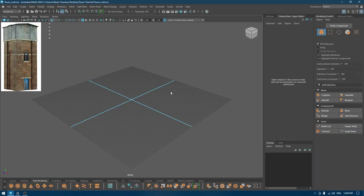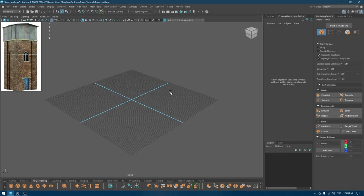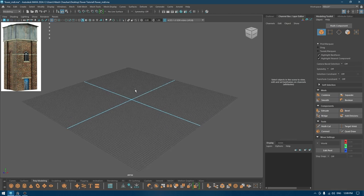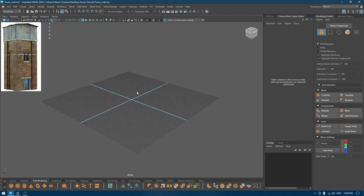Hey guys, welcome back to the channel. My name is Itesh and I'm back with another tutorial. In this one we are going to model this tower.